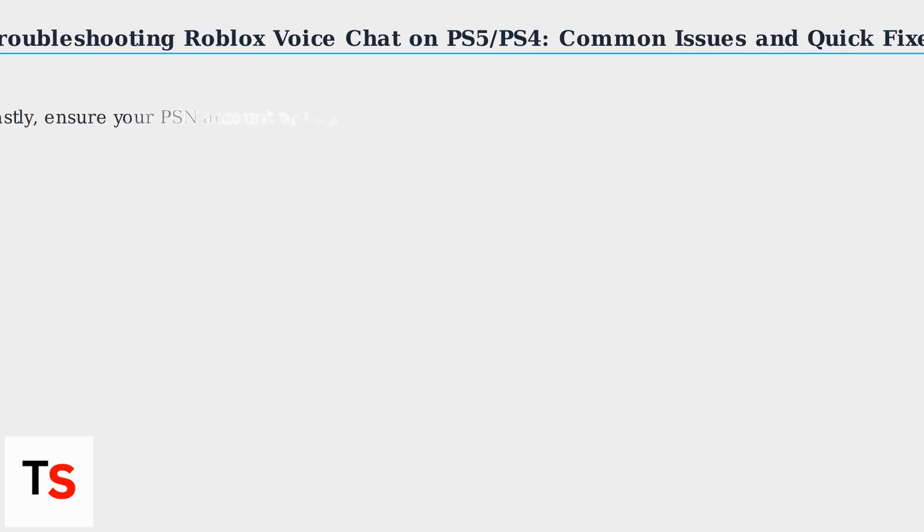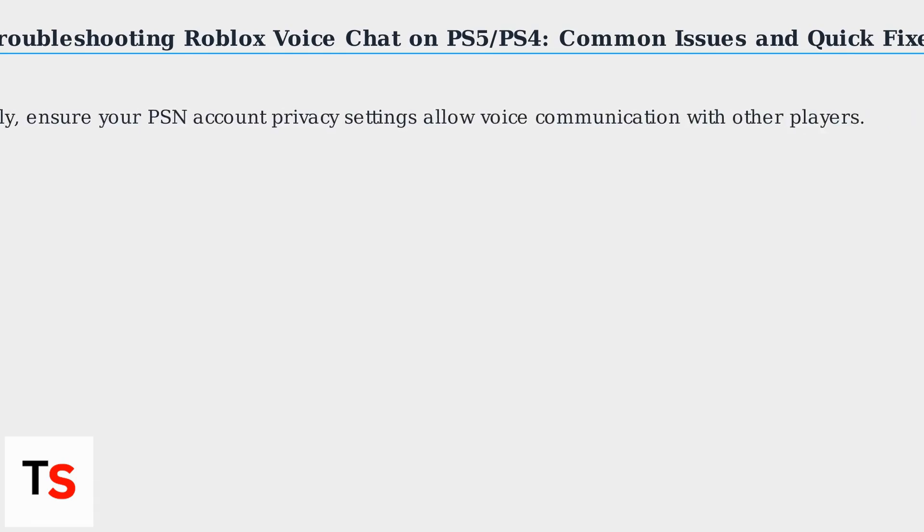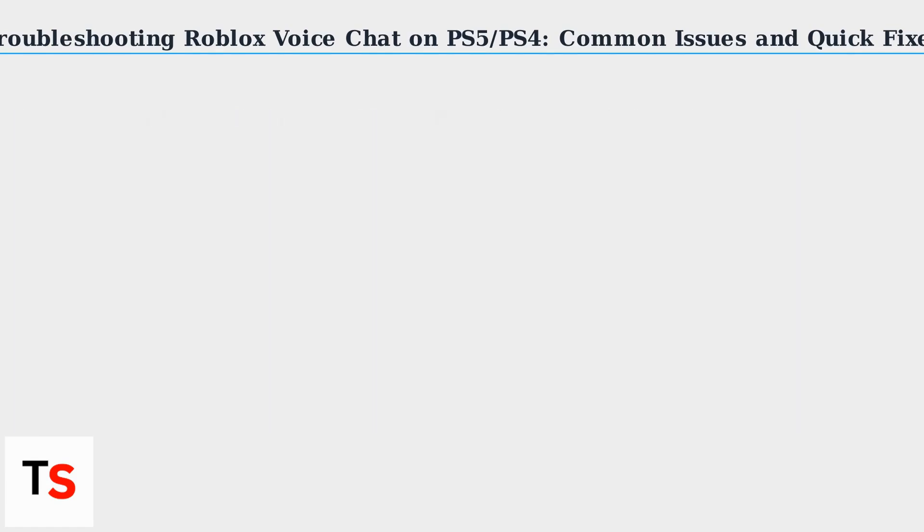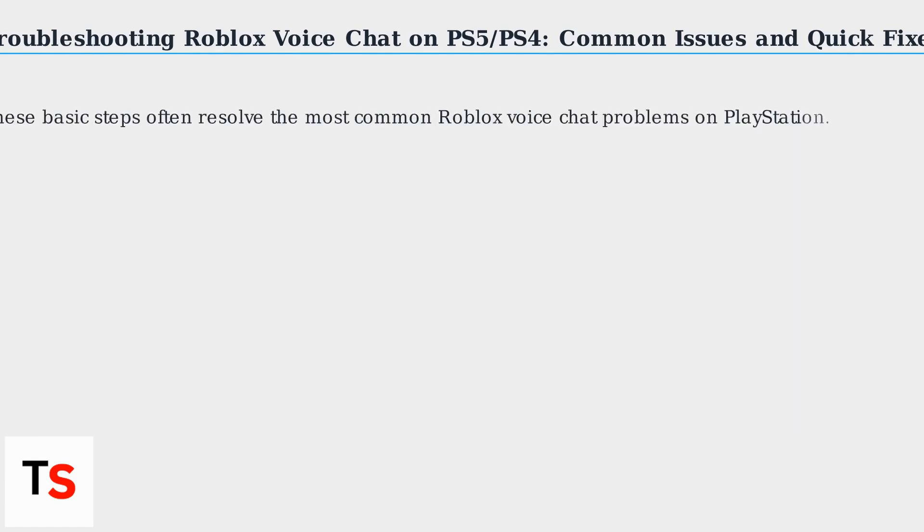Lastly, ensure your PSN account privacy settings allow voice communication with other players. These basic steps often resolve the most common Roblox voice chat problems on PlayStation.